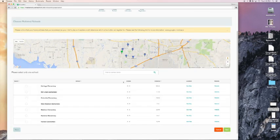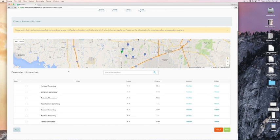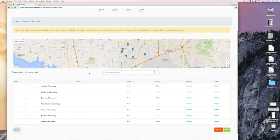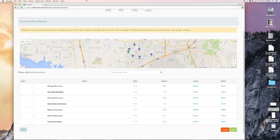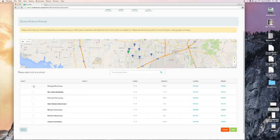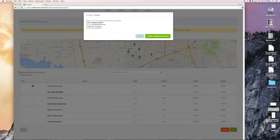Now this is where it's going to give you a Google map view with all of our elementary schools listed, which are appropriate for the age that I have entered for my student. I have already looked up on the previous tab exactly which school my child should be zoned for. So I am going to click Heritage Elementary school. So now I will click next.